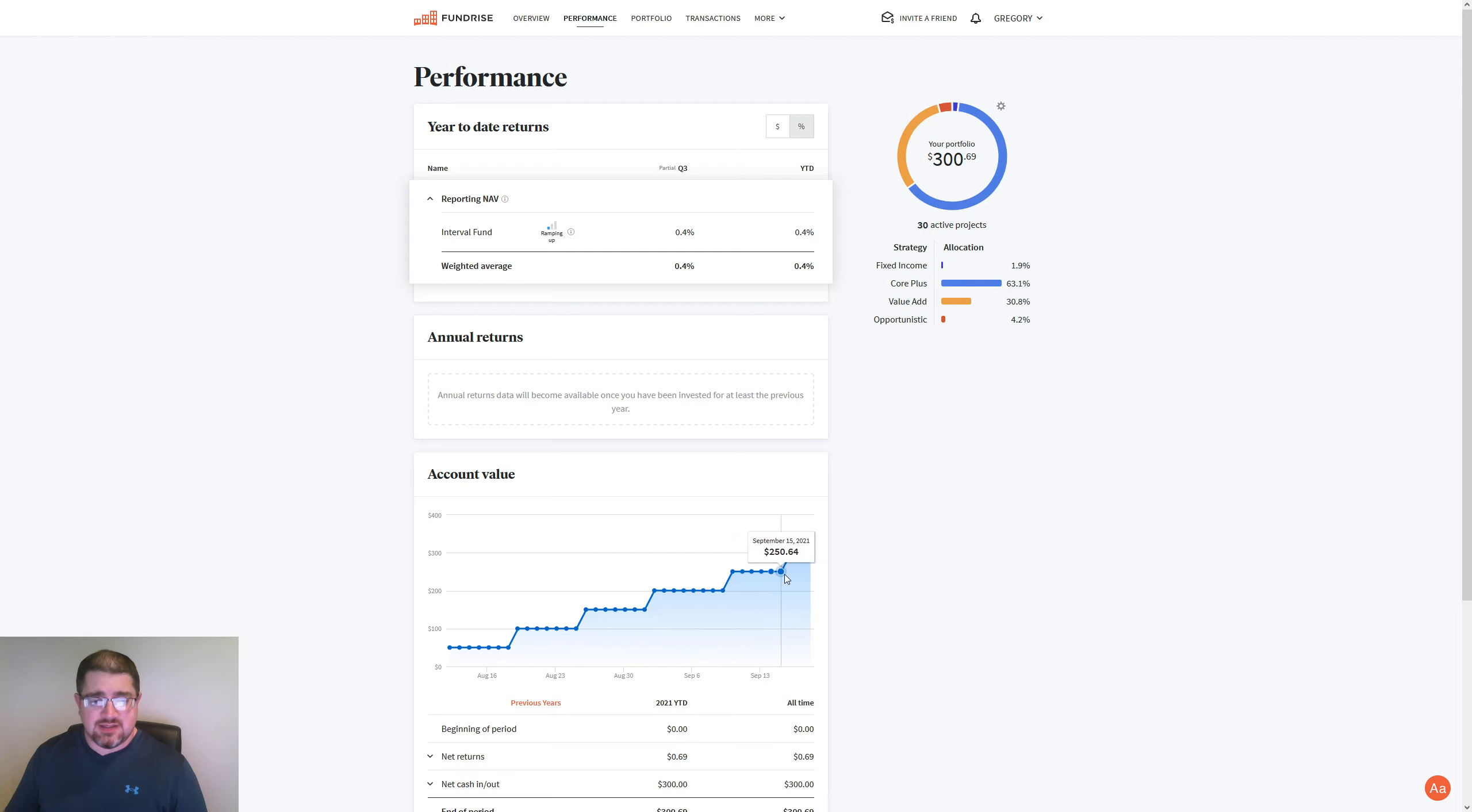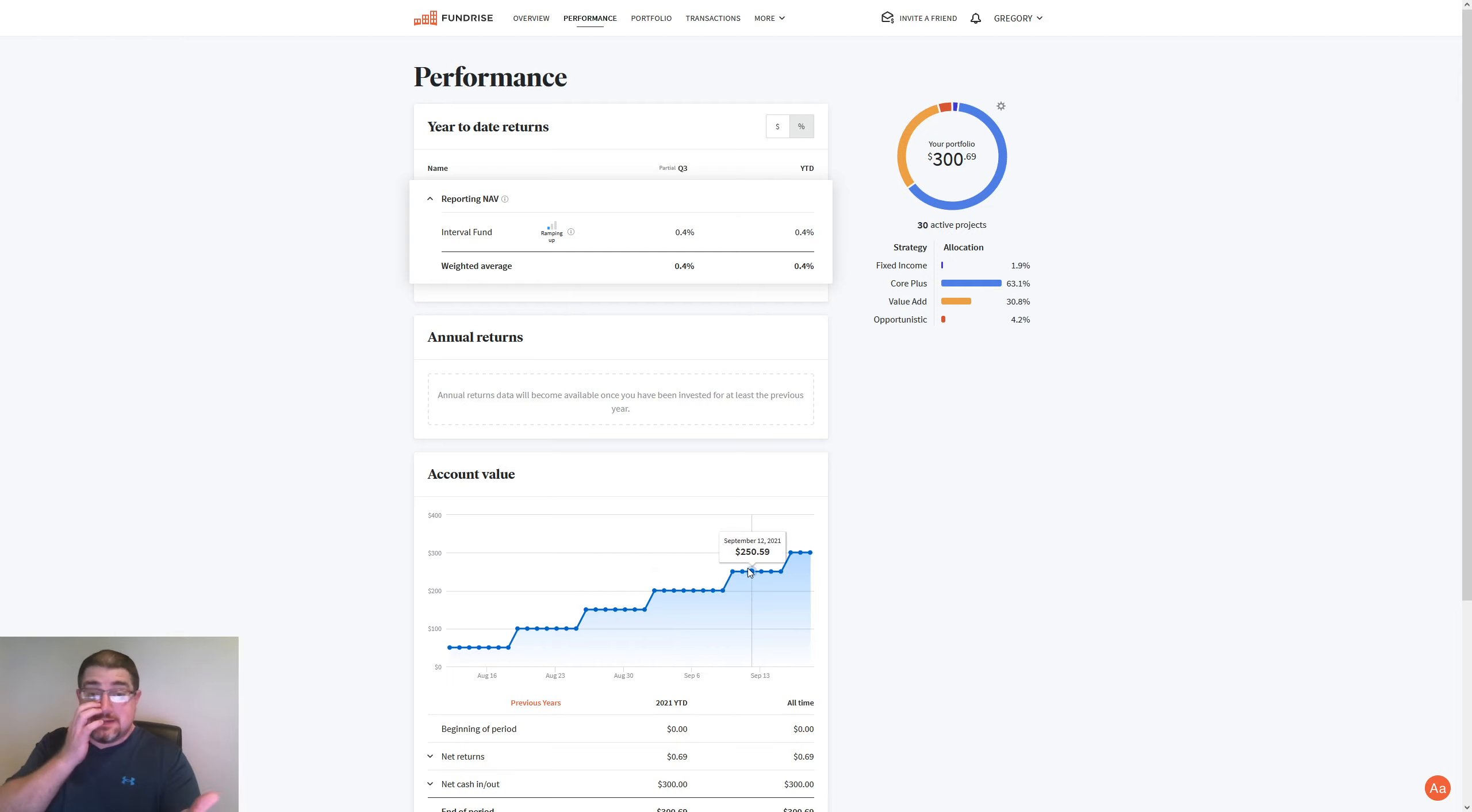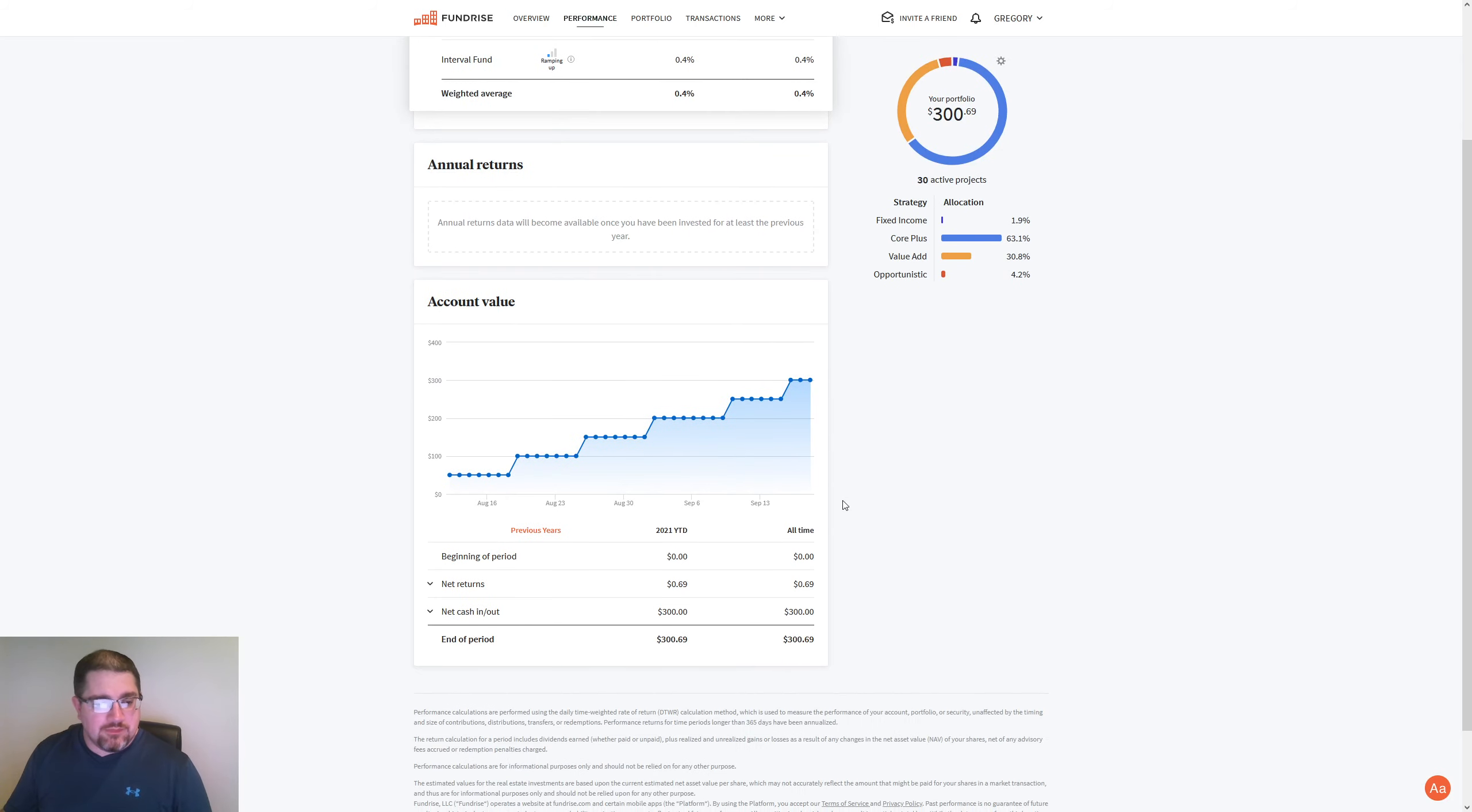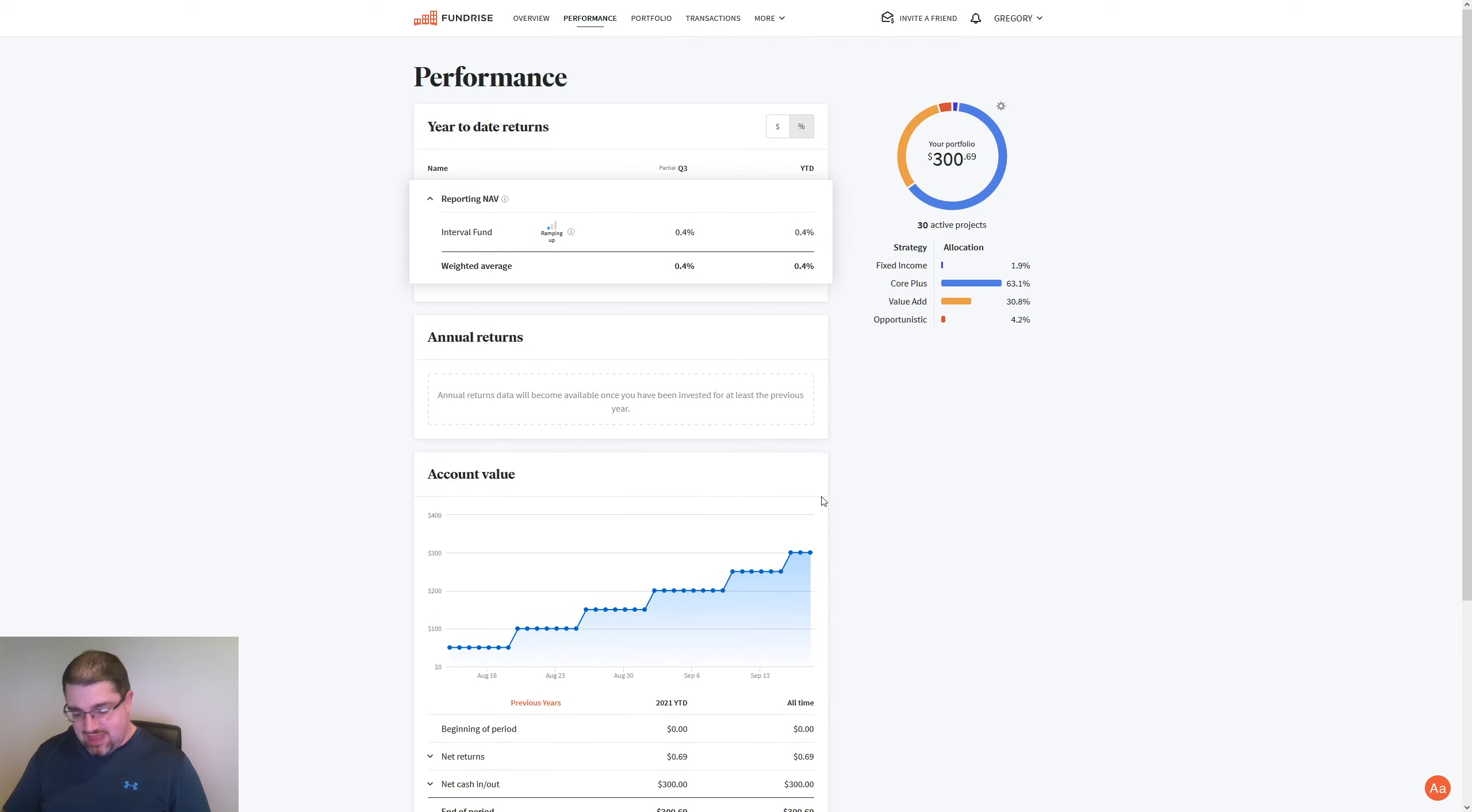You can see 57, 58, 59, 61, 64. So as the week's been going on, I basically gain a penny a day, in essence. So that's pretty much it for that.